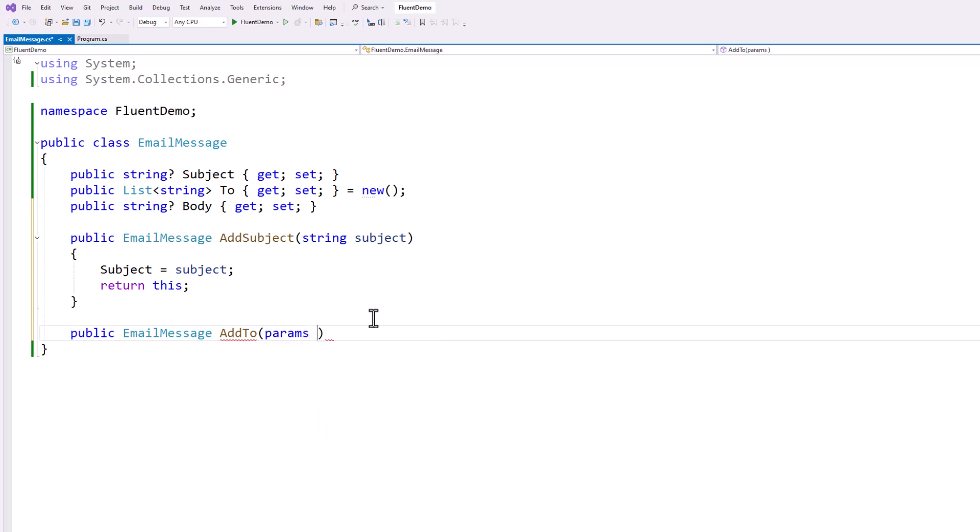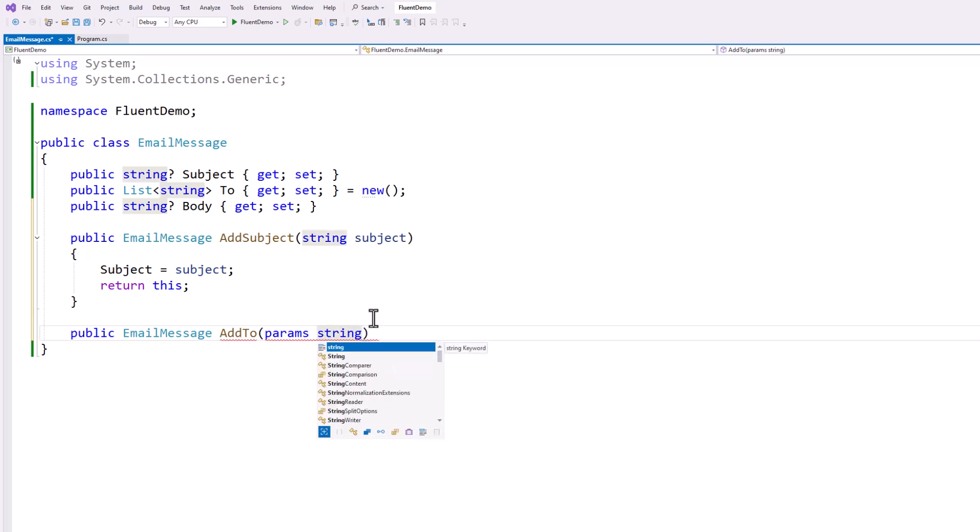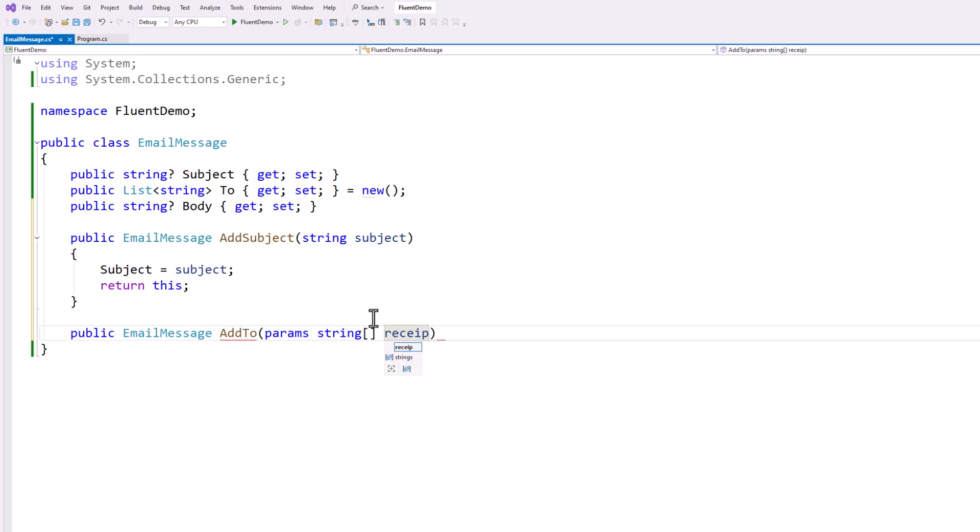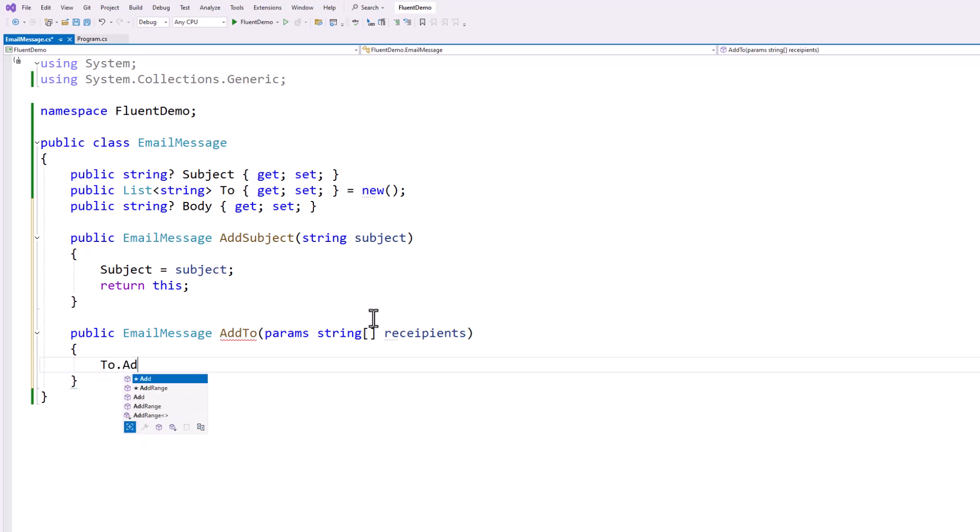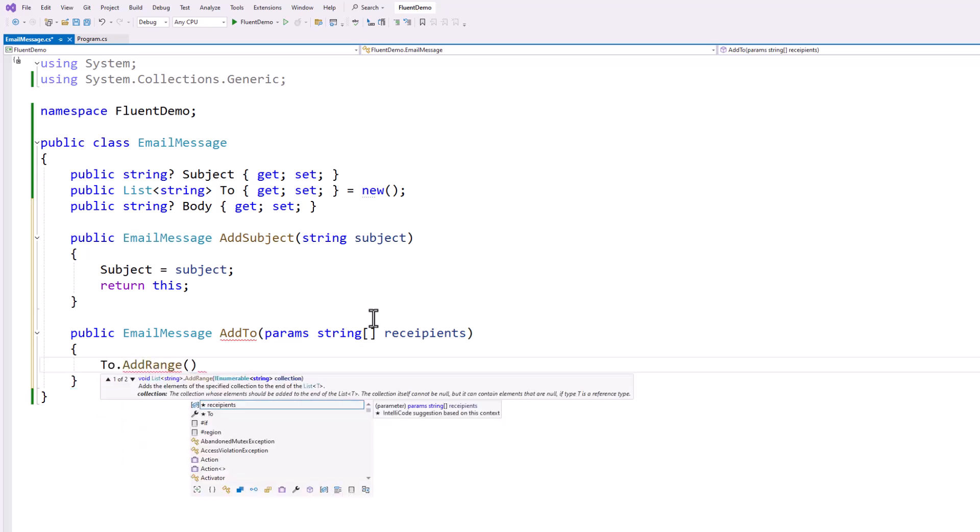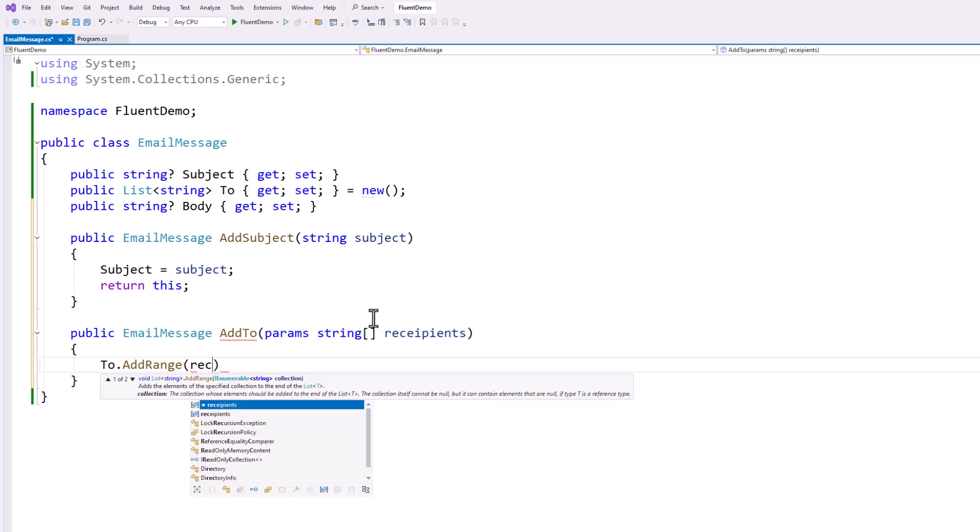but that's what the params keyword is used for. And I know people don't see the params keyword very often. This is a good use case for it. So they're going to pass in a list of email addresses. We'll just call this recipients. And then using the magic of the collection syntax, I can say to.AddRange and I can add all of these at the same time.